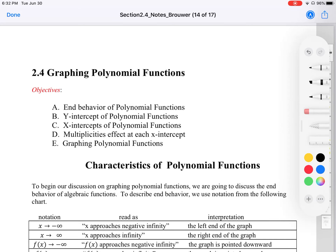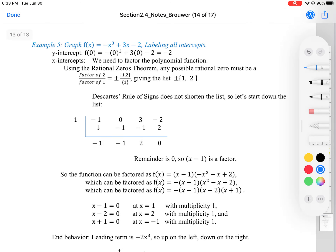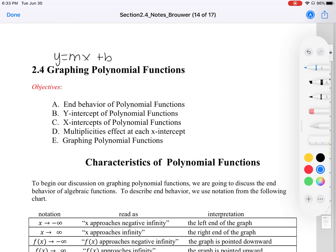Let's continue with section 2.4, graphing polynomial functions. Before we start, let us think about what we already know that we will apply for this section. Let's take a look at a linear function y equals mx plus b, and we have a graph that usually looks like a line. Our graph can go either up or down. We've also heavily worked with quadratics, something like y equals x squared, and our graph typically looks like something like this.